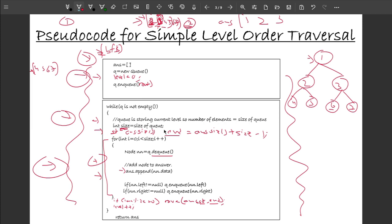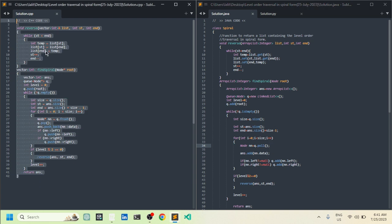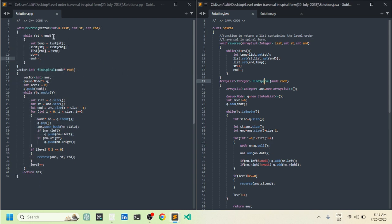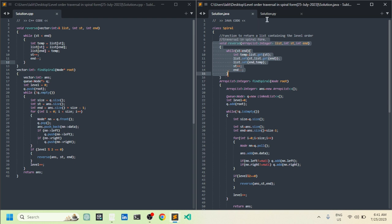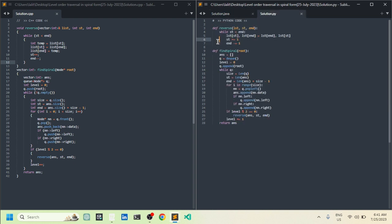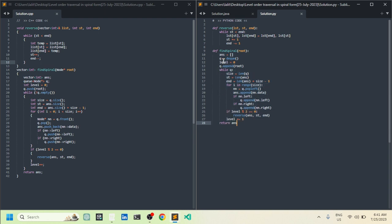Now let me show the code. On the left is C++, then Java, then Python. The reverse function is similar across all languages — we simply swap values. The level order traversal code is modified to track levels, compute start and end, and reverse the answer array whenever the level is even. This is how we solve the problem.